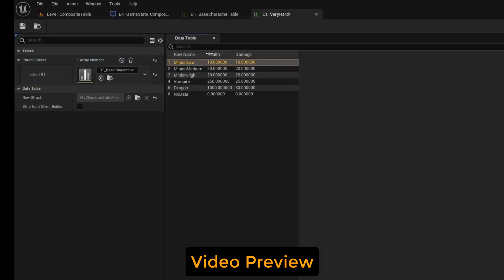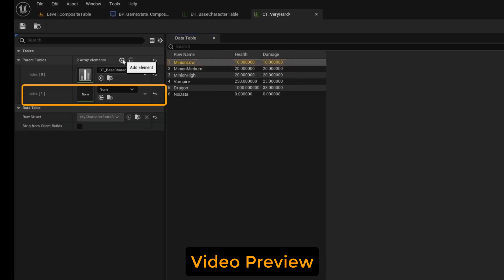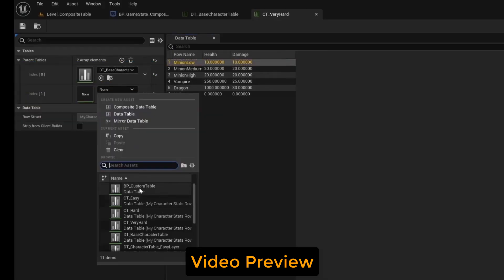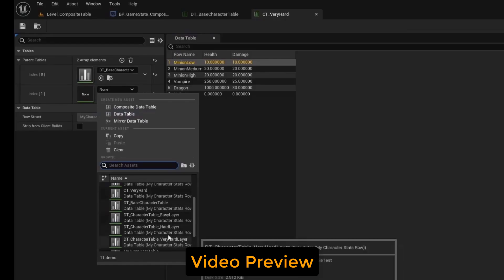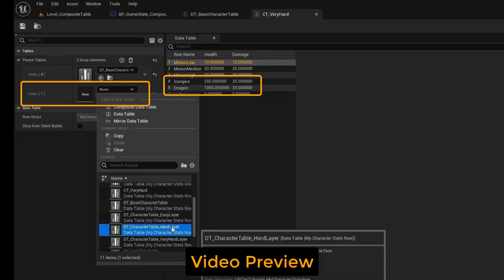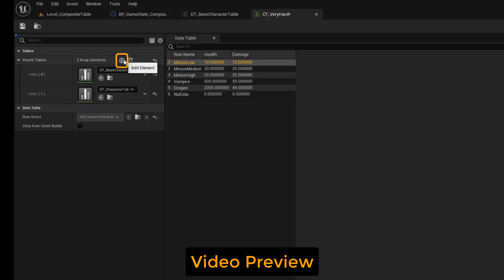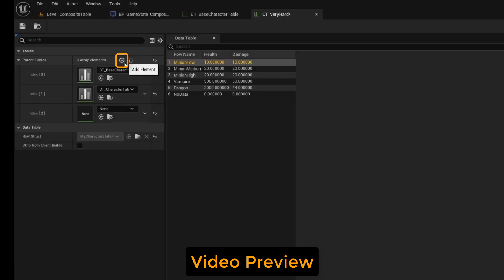You can see here that it just has the default data. Now I'll add another slot, which will be a layer on top of the base table, which allows us to override the rows. Add the hard layer, which will change the health for the dragon and the vampire. Now we'll add the very hard layer on top of that layer.